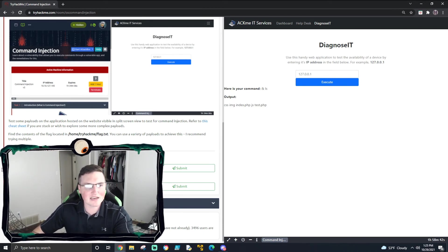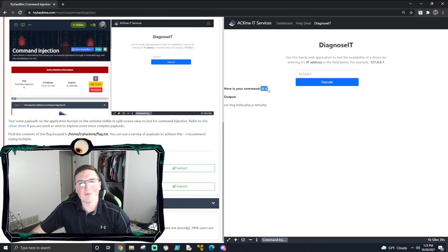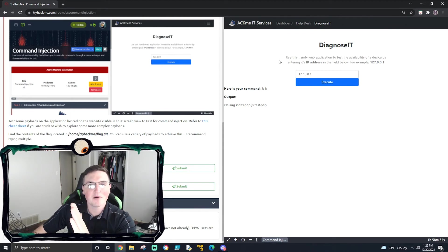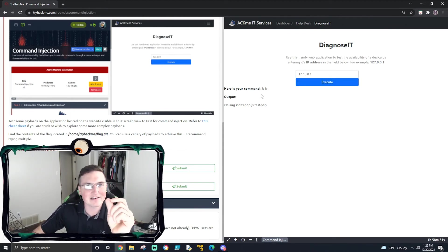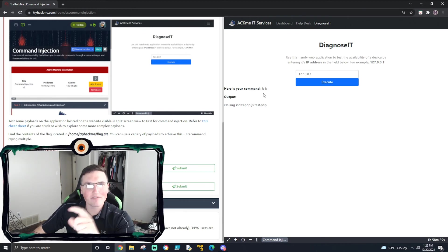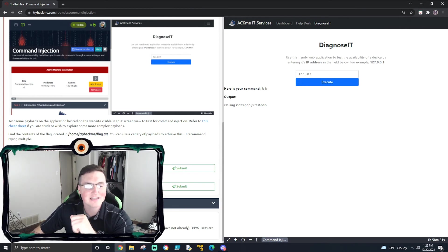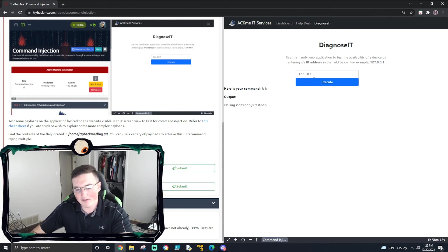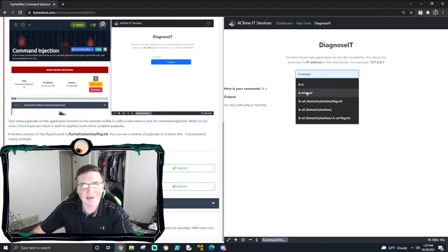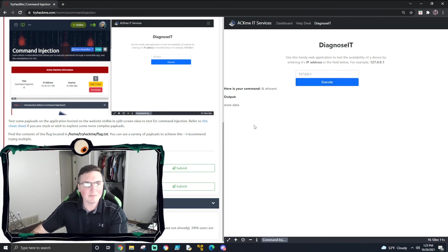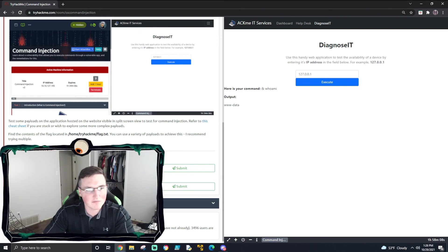So on the backend, this is reading ping and then whatever I input - but it doesn't validate it. So if I put '&', it's going to say 'and run this command,' which is the ls command I ran. Now if we do '& whoami' - this is asking what user the application is running as, which is the next question. We execute, and it's www-data right there. This is obviously not blind because they're actually submitting it right back to us, but we'll go ahead and put the answer: www-data. Perfect.